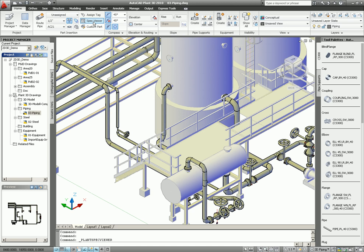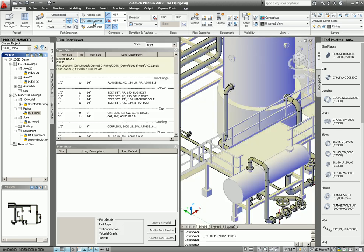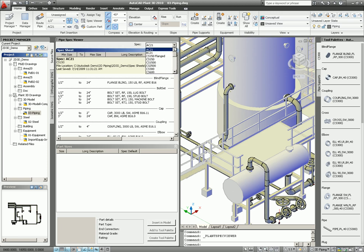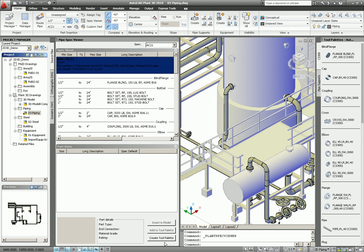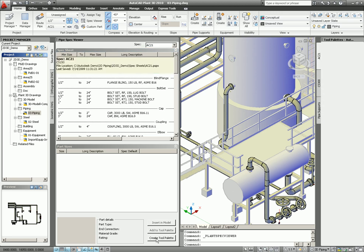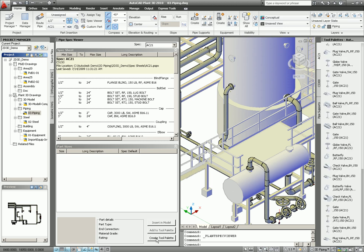Open the spec viewer. As you see here, this is my specs, lists up all the specs we have in the project. Select the AC21, select the header file, and then easily create a tool palette. As you see, it will automatically bring all the components from the spec into the tool palette.